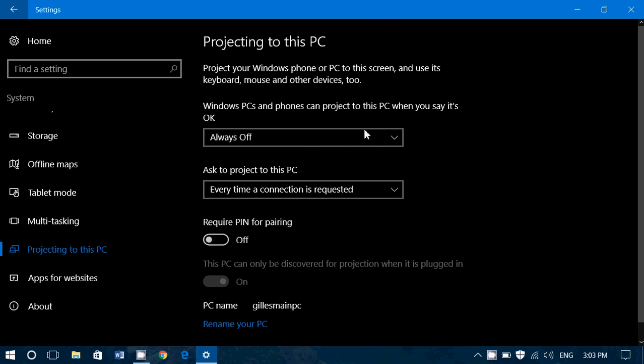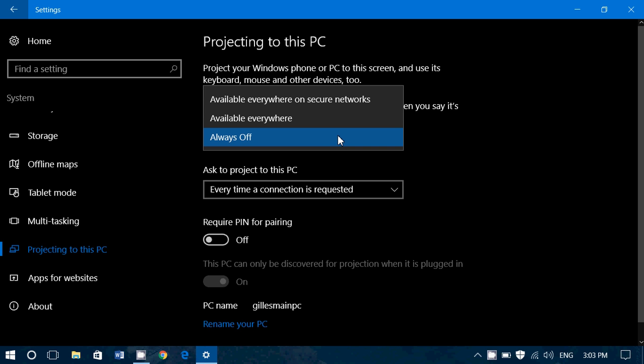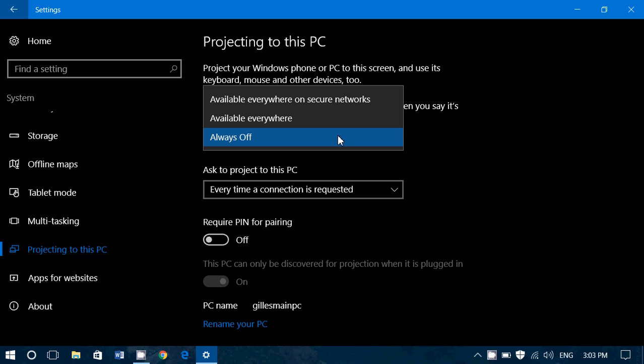The options you've got is always off. That means this option isn't working. Everywhere, that means as long as you are on a network, it's going to work. Of course, you've got to be on the same network.